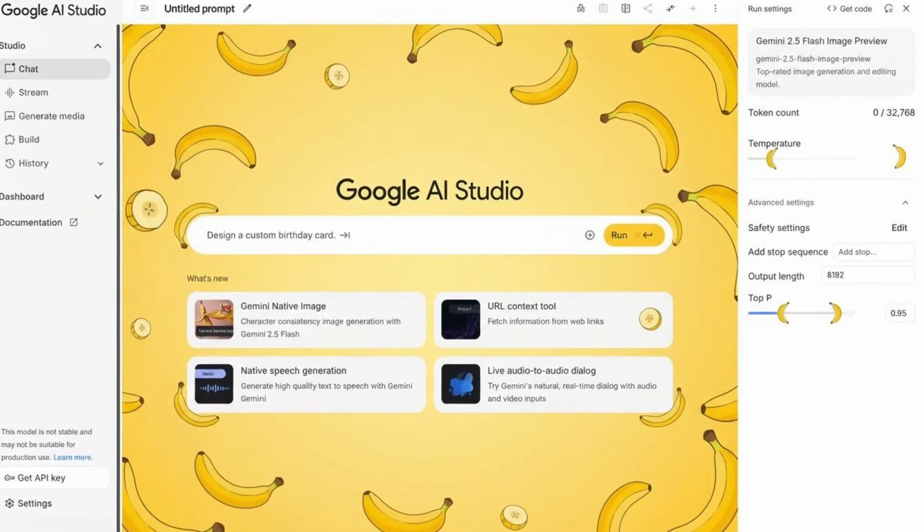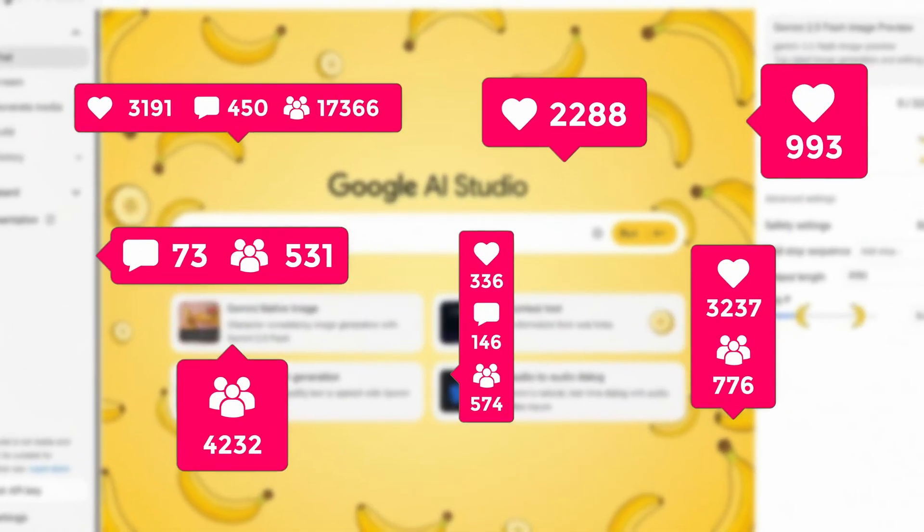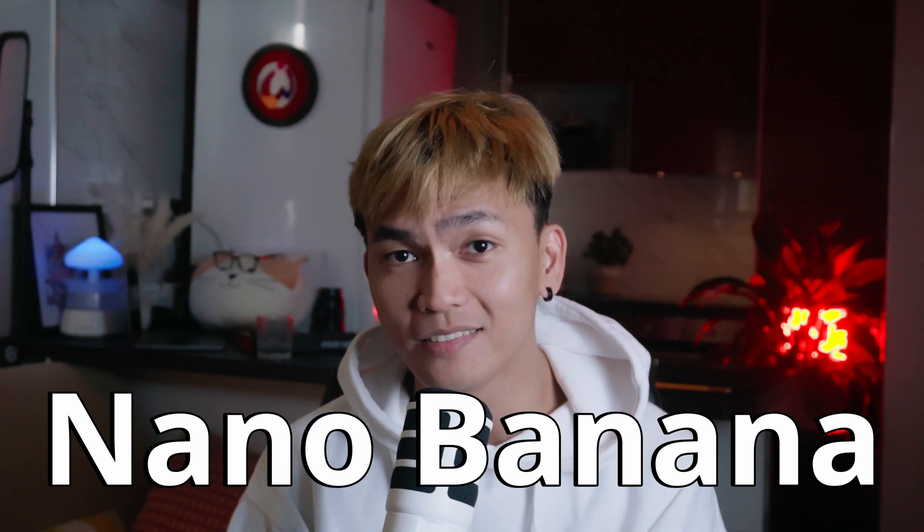Google just dropped a new AI tool that is going viral right now. It is called Nano Banana, also known as Banano. But seriously, behind this name is some seriously powerful image generation tech.